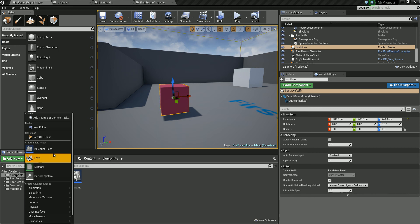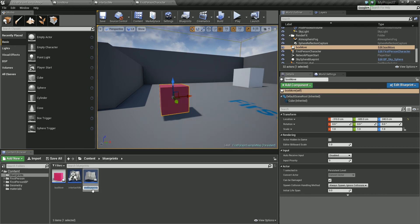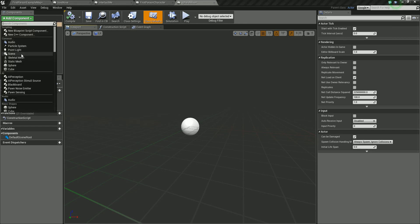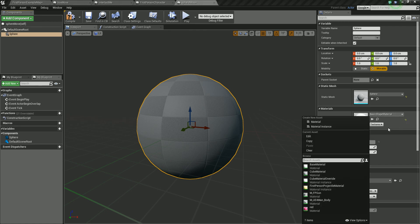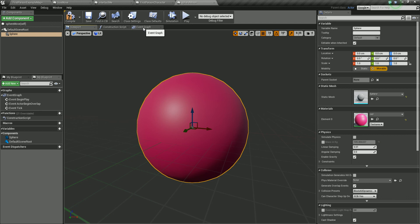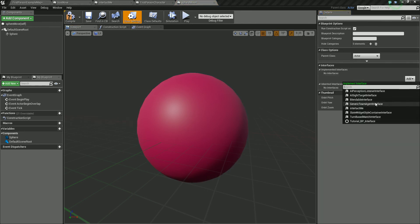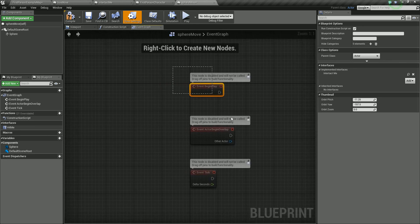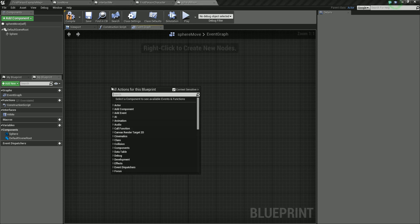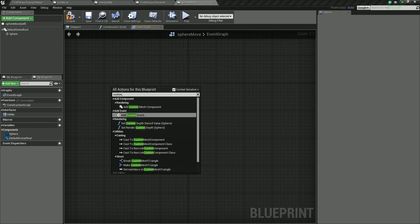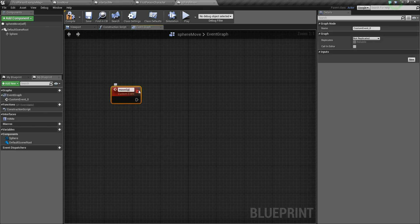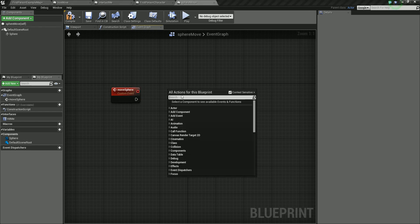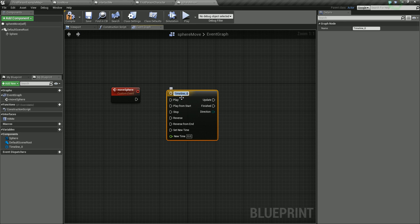Highlight our Blueprints folder, add a new blueprint class — Actor — and let's call this 'Sphere Move'. Double click on it, add a component — I'm going to add a sphere. Put that same material texture on there. Go into Class Settings and add the interface in — the Interact Me interface. That's added in. Go into the Event Graph and we're going to create a custom event. Call it 'Move Sphere'. Right click and add a timeline, call this 'Anim Sphere'.